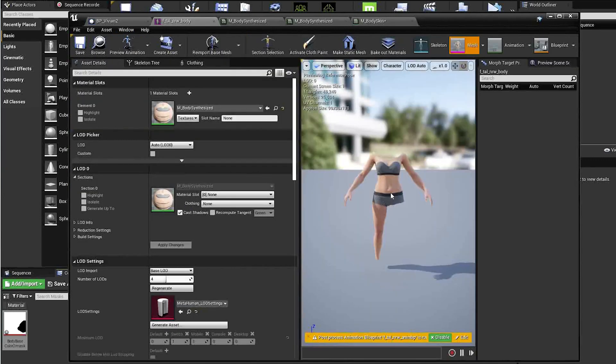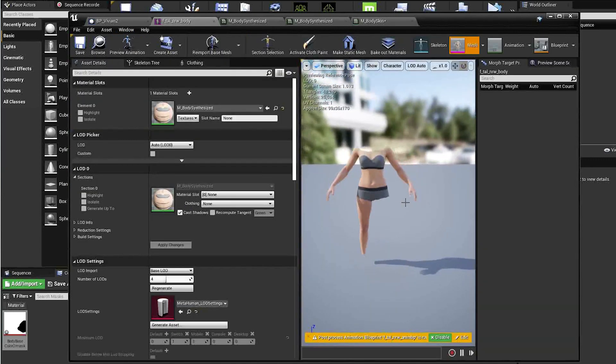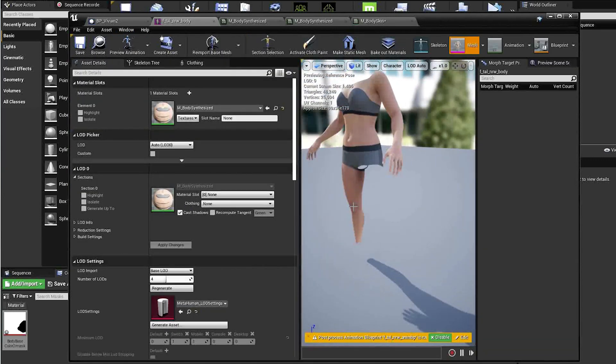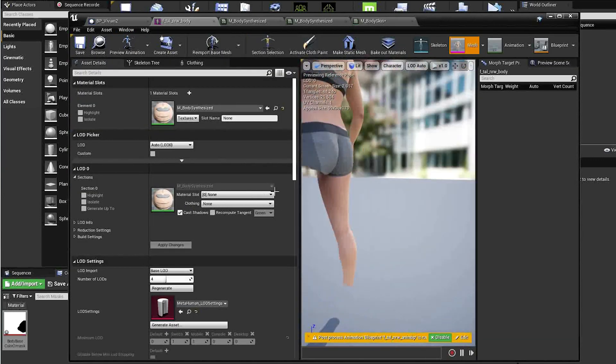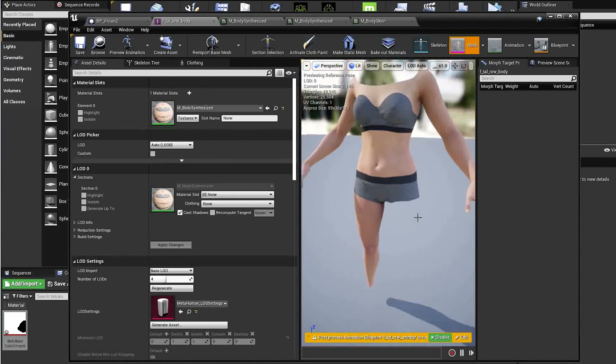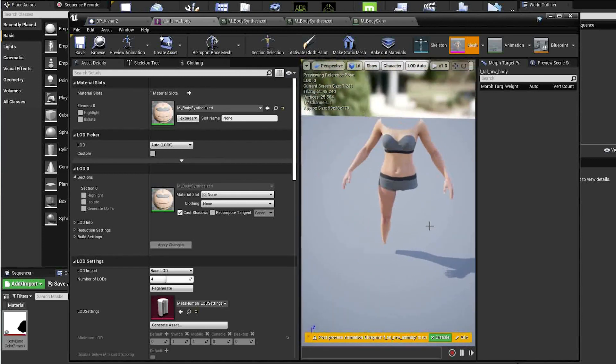Now you can see the area we blacked out, the left leg, has been removed. Technically it's still there, it's just been made invisible.